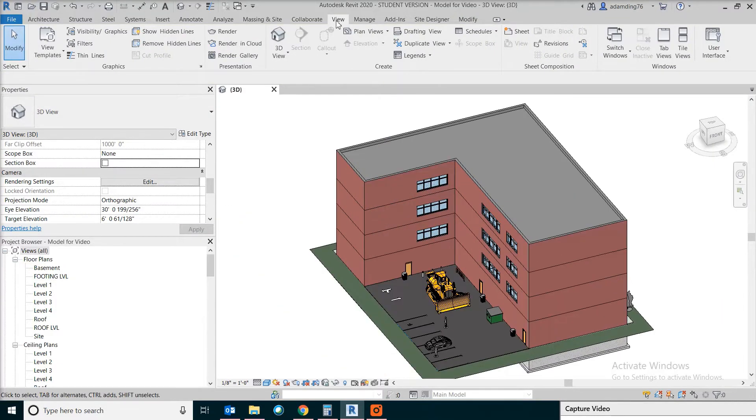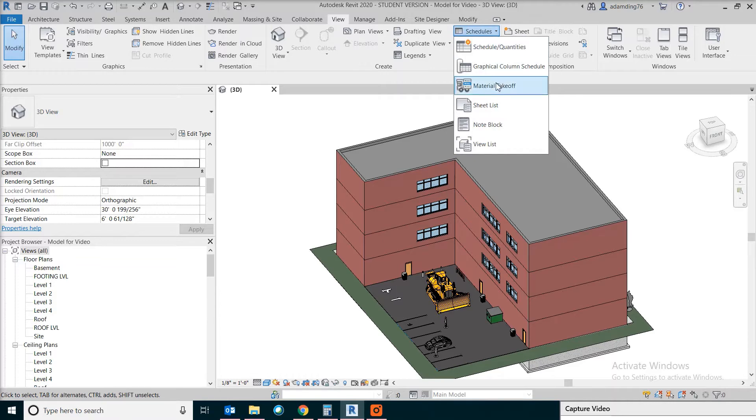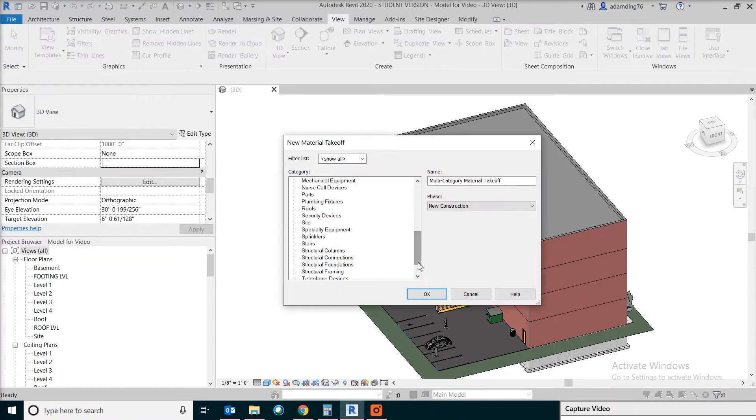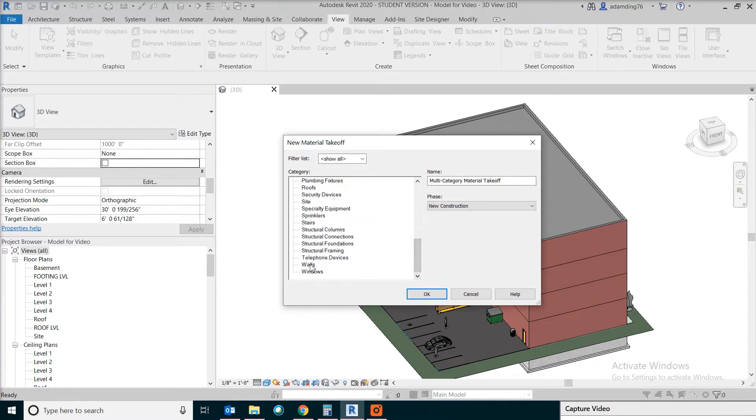Let's go to view, schedules, material takeoff. We don't have anything specifically for the foundation wall. Instead we are going to pick walls, then change the name.